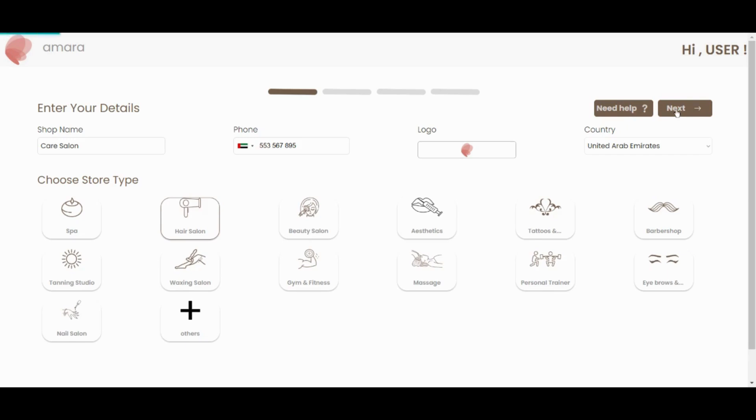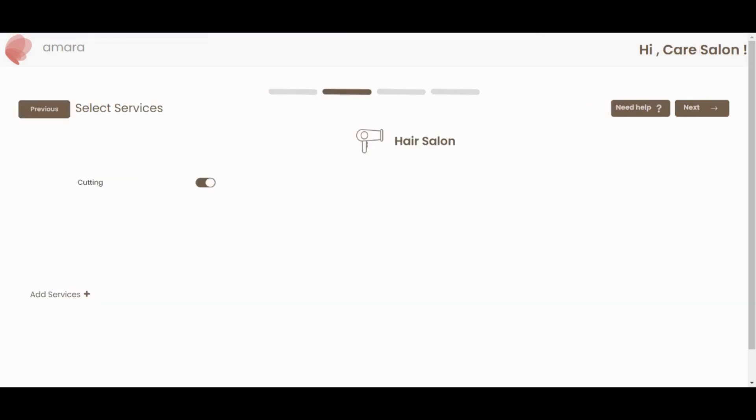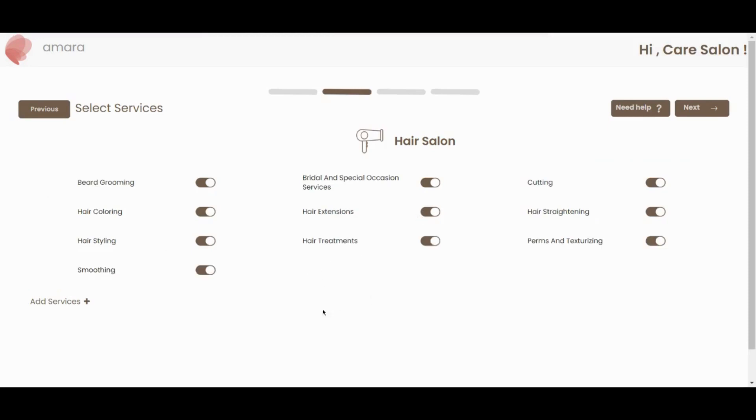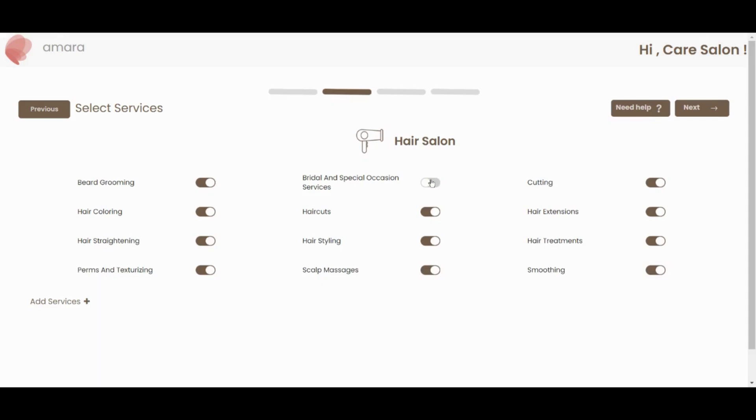Click next and select the services offered by your salon or spa. Again, we have some default options here. You can toggle off to remove any services you do not offer, and you can click the plus button to add additional services.